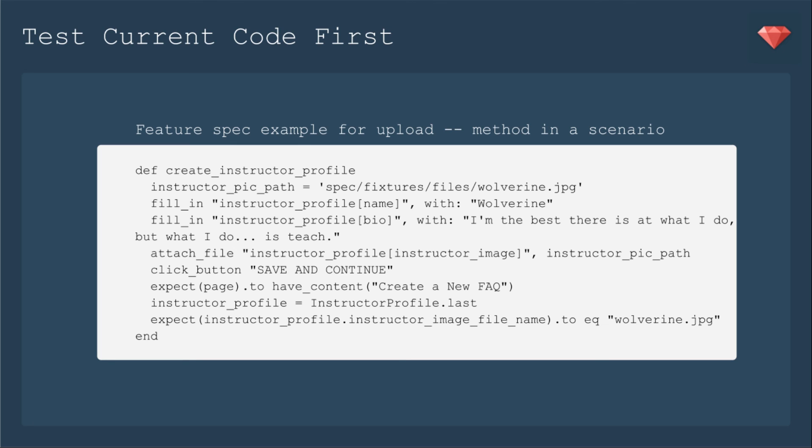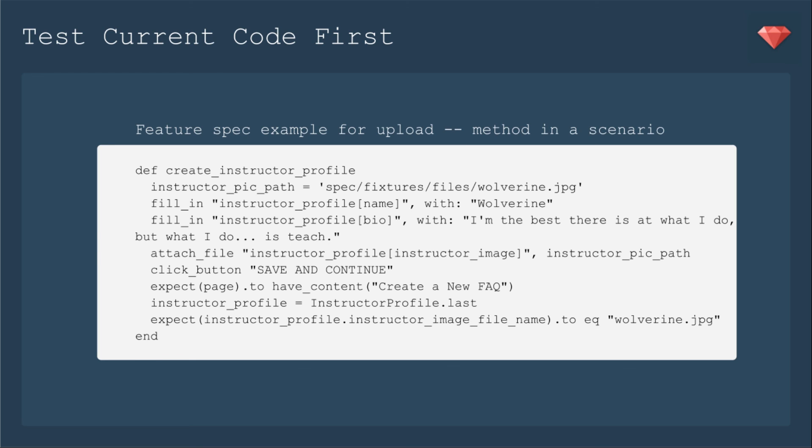Just for fun, we're using Wolverine as our instructor today. And of course, we're going to have his name be Wolverine. And then a little play on a very famous quote. Those of you who are very much into comics will see that I've changed it up. I'm the best there is at what I do, but what I do is teach. And that's what we're going to say. Look it up if you want to see what the real quote is. Then we're going to attach the file and save and continue. Then we're going to expect the page to have the next page in our workflow. We're also going to check that the instructor profile image file name is saved correctly to Wolverine JPEG.